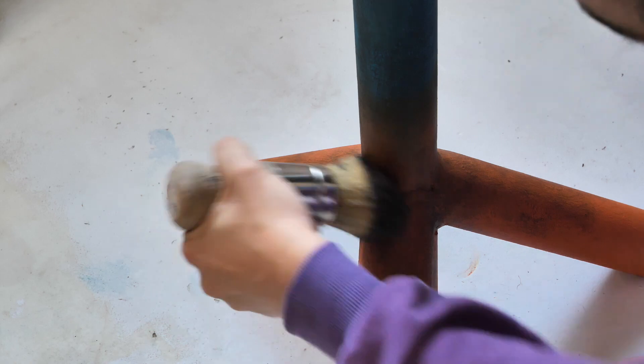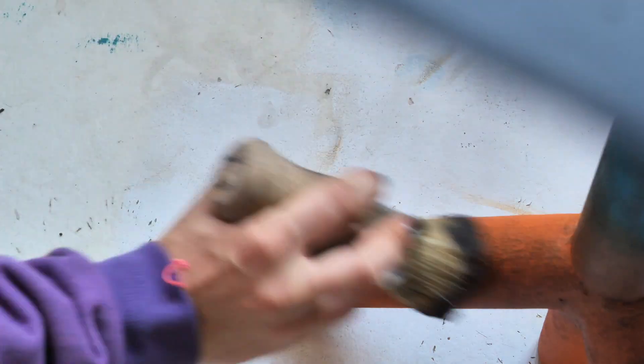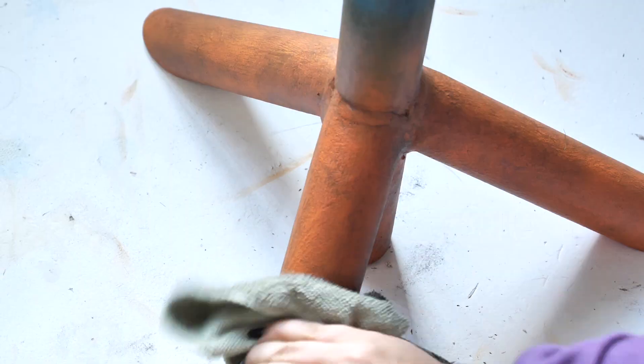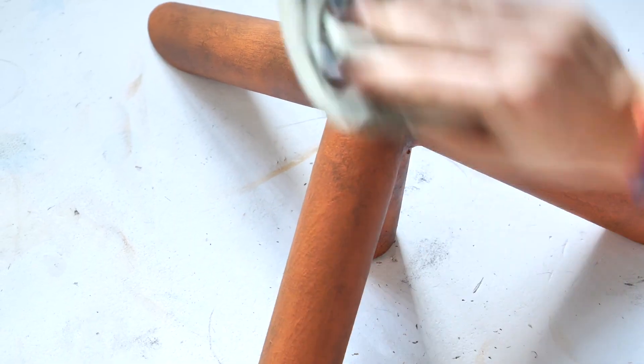I waited about 20 minutes so the wax can set and then I wiped the excess with a piece of cloth.